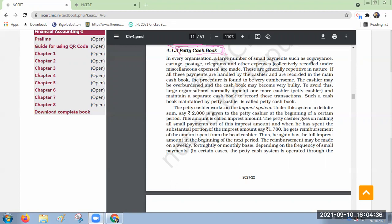In big organizations a head cashier will be there who will take care of lakhs or crores of rupees worth of business. Under him another person will be appointed — that person is known as the petty cashier. He will take care of all petty things: pencils, pens, erasers, sharpeners, postal stamps — very minute amounts for big organizations.